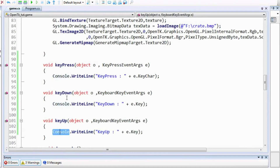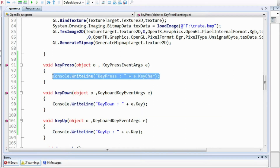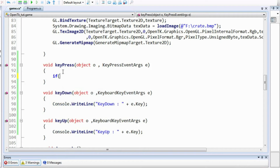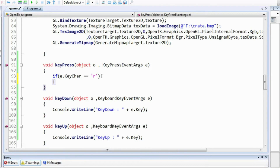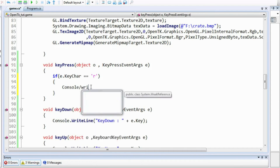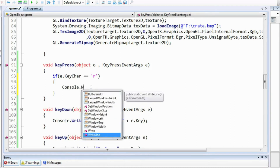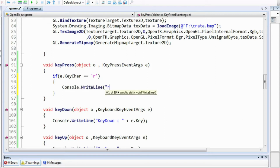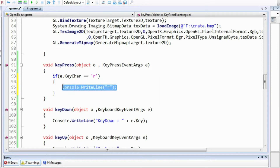There may be situations when you want to check which specific key was pressed. The method is different in KeyPress versus KeyDown and KeyUp. For KeyPress, you can use: if (e.KeyChar == 'r') — since KeyChar is of the type char you can directly compare with characters. This condition will only be true when the r key is pressed with caps lock off. So you can write Console.WriteLine('r') in that block.